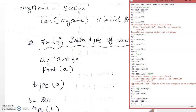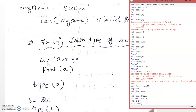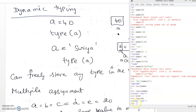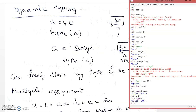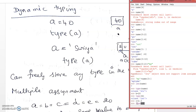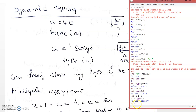I am assigning b = 20. The type of b is integer. Then I am assigning a float value: c = 2.5. The type of c is float.